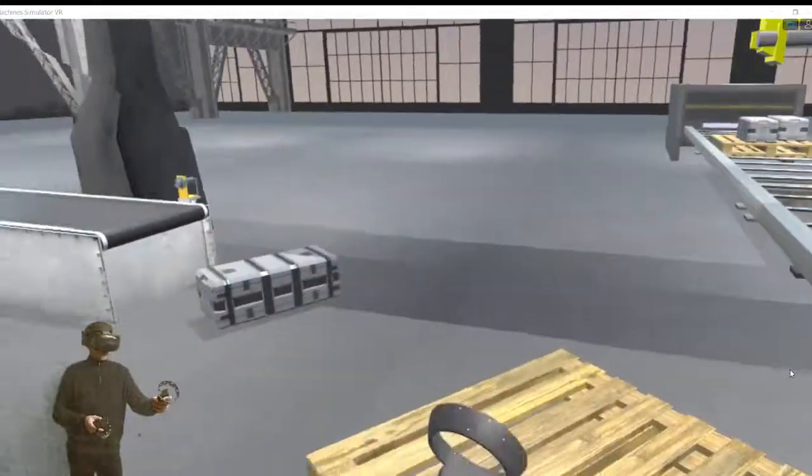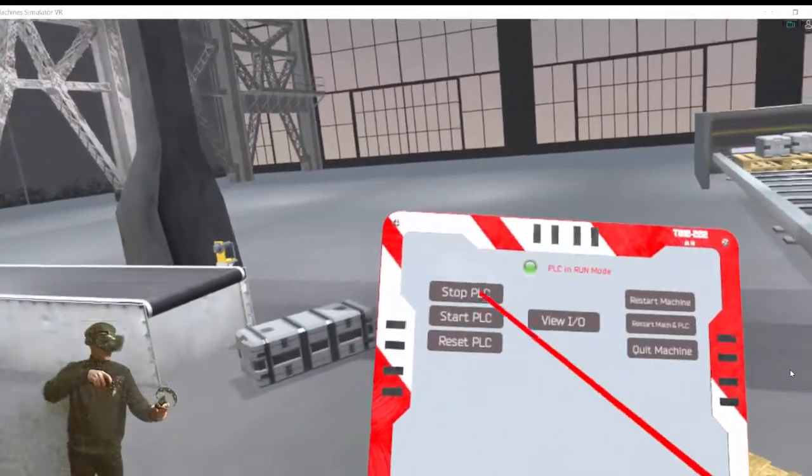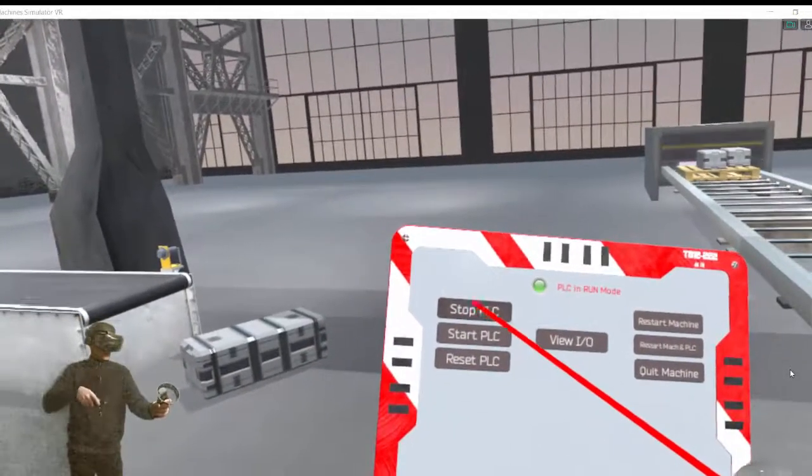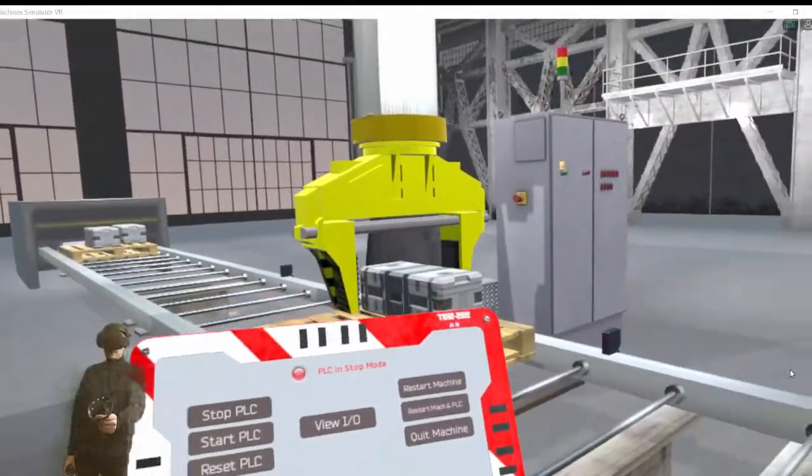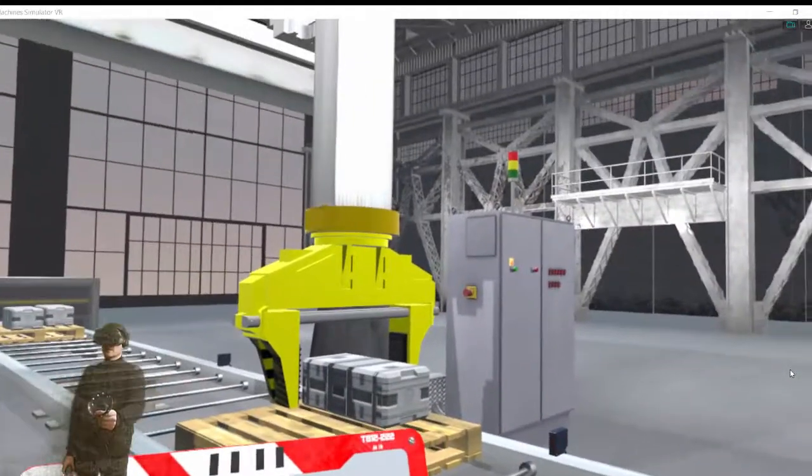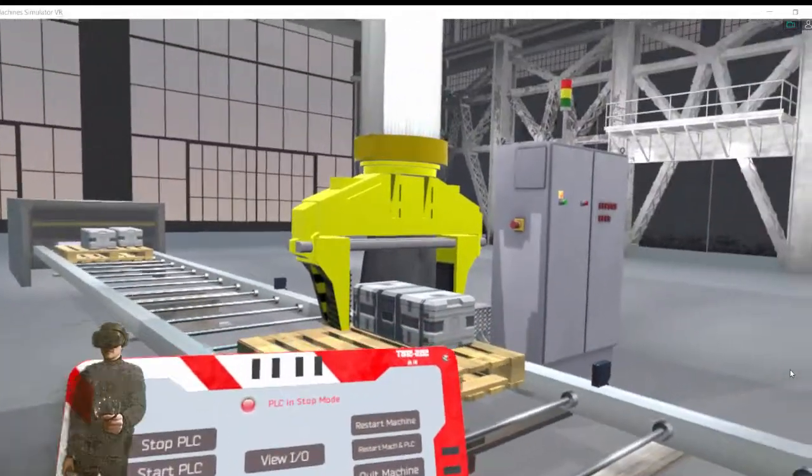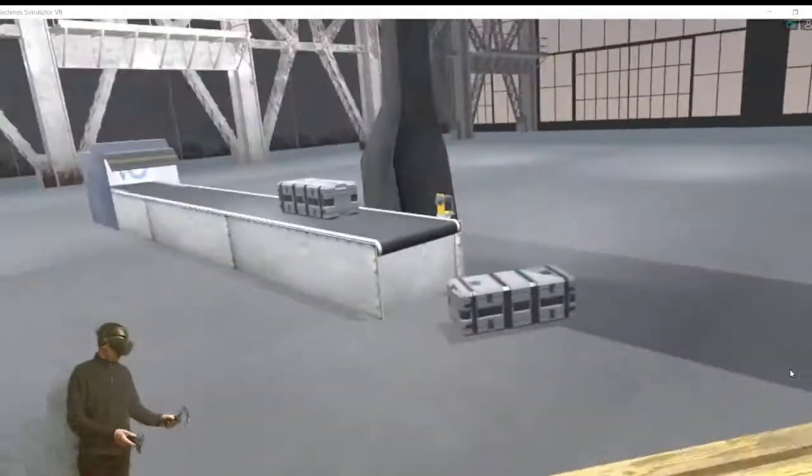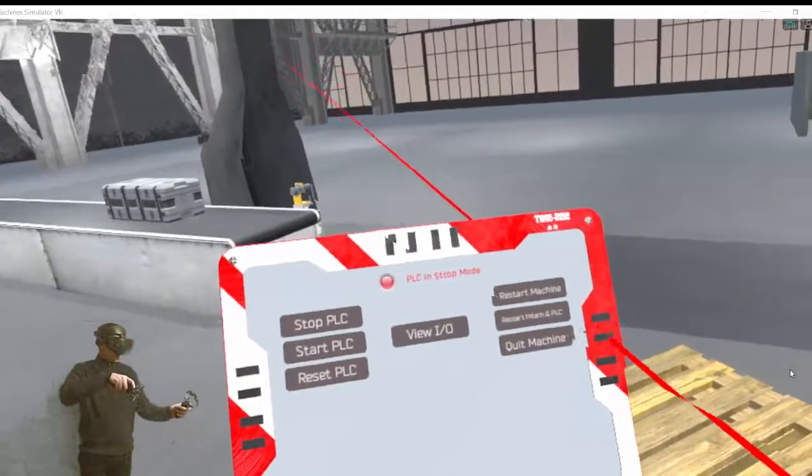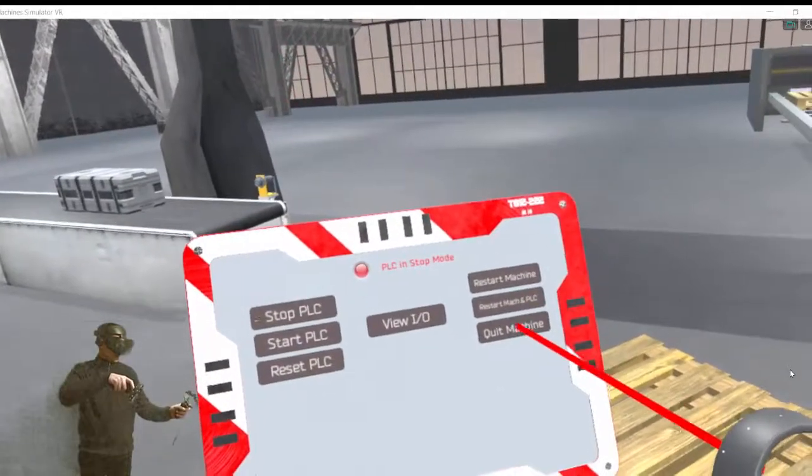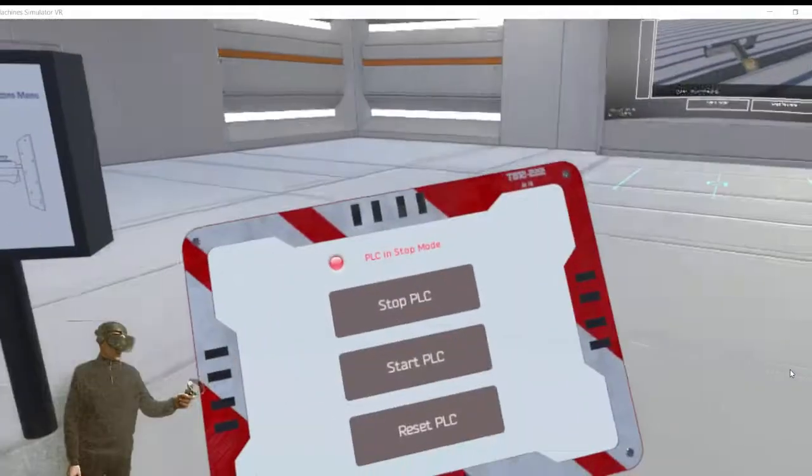You can see here how the Machine Simulator VR works. I'm going to stop the PLC and I'm going to the main room. Thanks for watching.